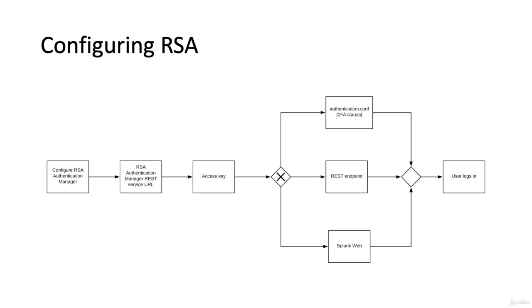For RSA, it's a bit more complicated. RSA has an on-premises authentication manager that you configure, and then you get the REST service URL and you get the access key.